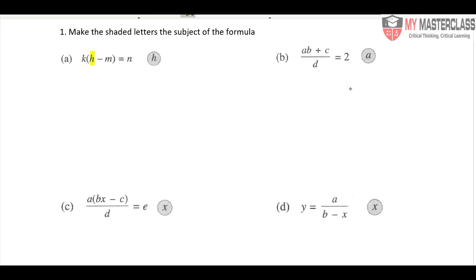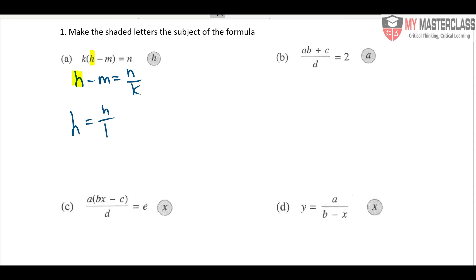Always underline the thing that you want — h is deep inside. So what is the first thing you do? To remove the k, divide: h minus m equals n over k. Now you want h here, right? So h equals n over k plus m.